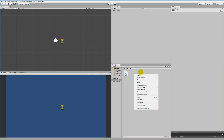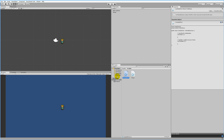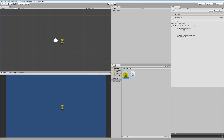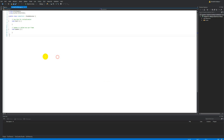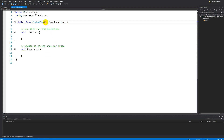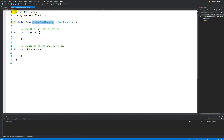Let's go into Unity, right-click, click Create, C# Script, and call it Combat Text Manager. If you accidentally named it just 'Combat Text', make sure to open the script and rename the class inside to Combat Text Manager as well, because the class name always needs to match the filename, otherwise it won't work.